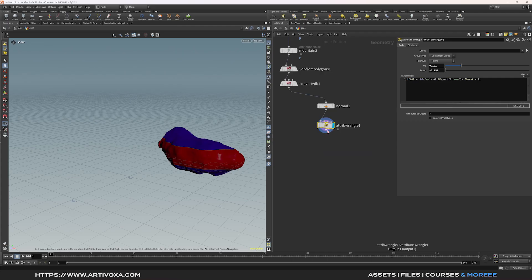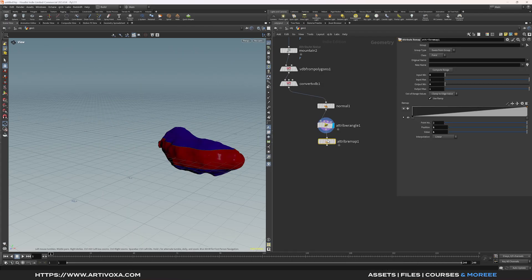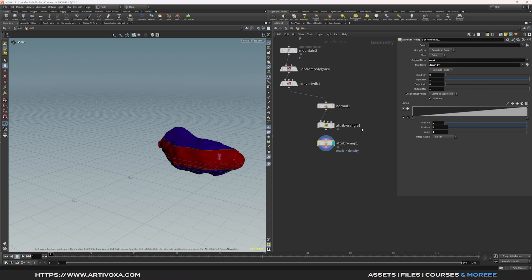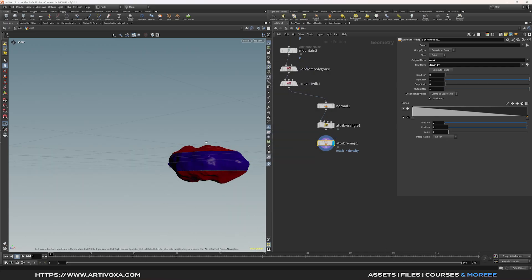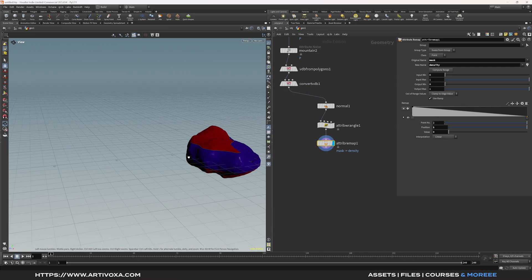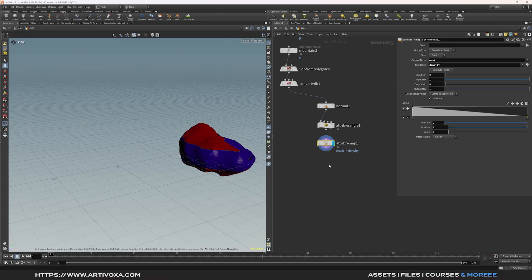You can see we have created a mask attribute like this. Now you can use this mask attribute to create a density attribute. Add an attribute remap node, put the mask attribute on the original name, and create a new attribute named 'density'. Reverse the mask by clicking to flip the ramp, and visualize the density attribute by selecting it instead of the mask. We've inverted the mask and created a new attribute called density.